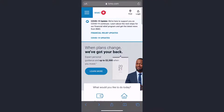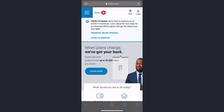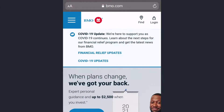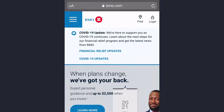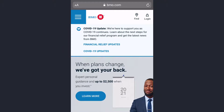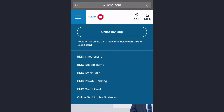First of all, go to any web browser on your mobile device or desktop and in the web address bar type in bmo.com. Once you're on the website, tap on the login option on the top right corner of the screen, and then tap on online banking.